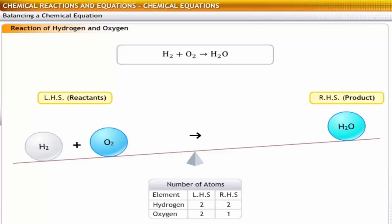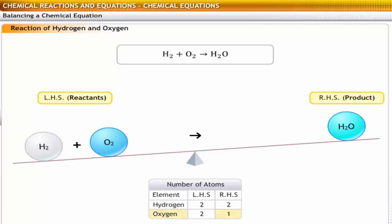In step 3, you need to select the element that occurs in the minimum number of places in the equation. You can see that there are two hydrogen atoms on each side, while there are two oxygen atoms on the left-hand side and only one on the right-hand side of the equation. Hence, oxygen has to be balanced first.